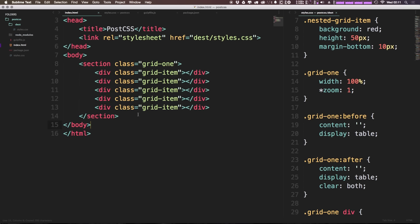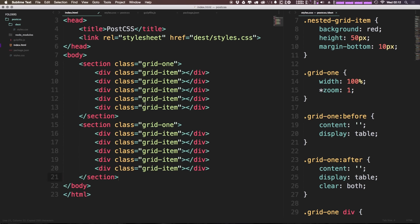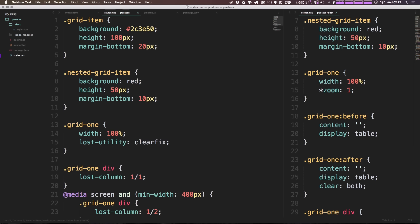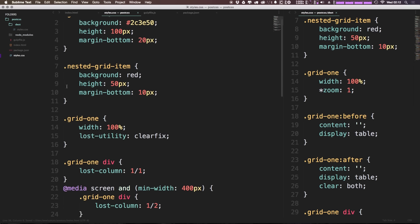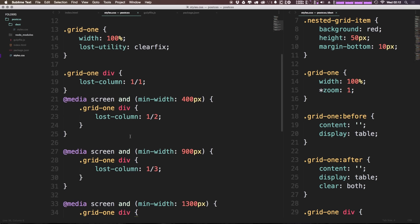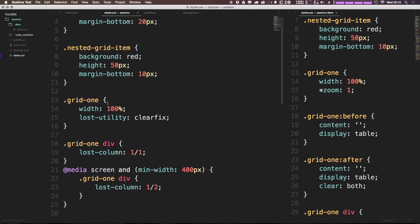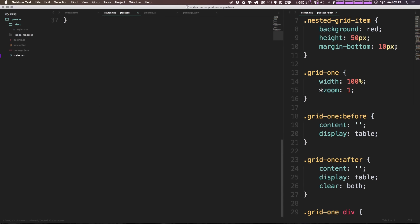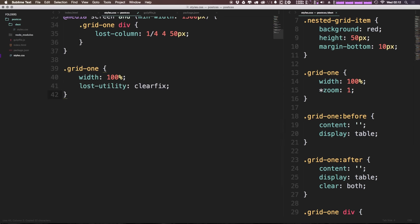I'm going to go ahead and copy this section. I'm going to rename it grid2 because this is going to be a different grid here, and in our CSS here I'm going to make some room for grid2. Let's go ahead and paste this down here.